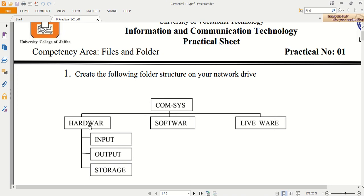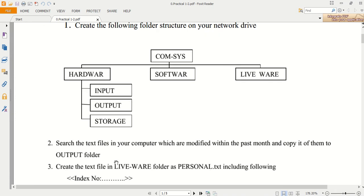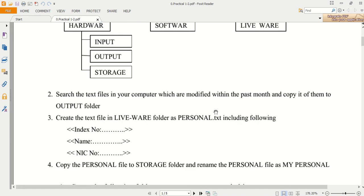Inside the hardware folder, we first want to create the input folder, then the output folder, then the storage folder — these three folders we want to create inside the hardware folder. The second question asks us to search for text files in your computer which were modified within the past month and copy them to the output folder. We want to search the computer for text files modified within the past three months, then copy those particular text files and paste them in the output folder.